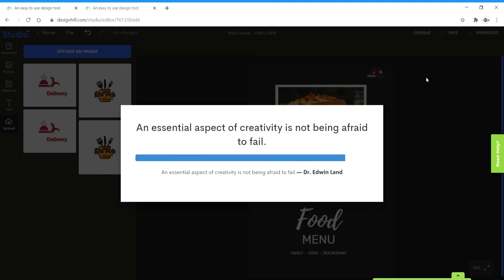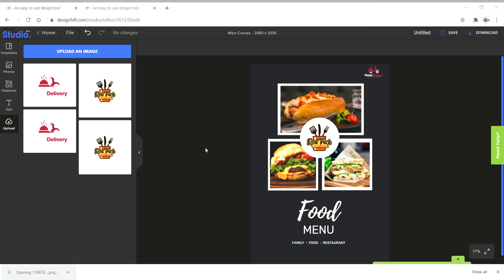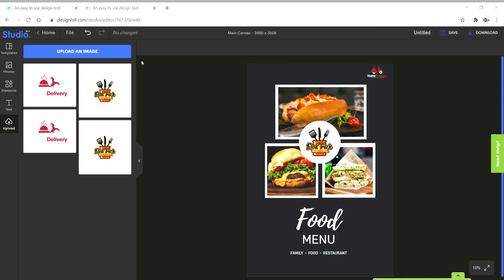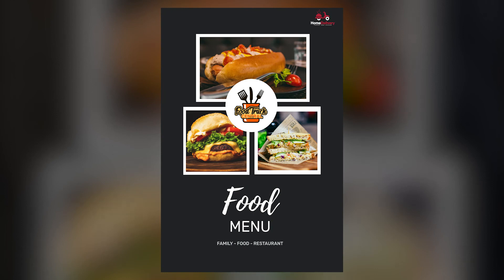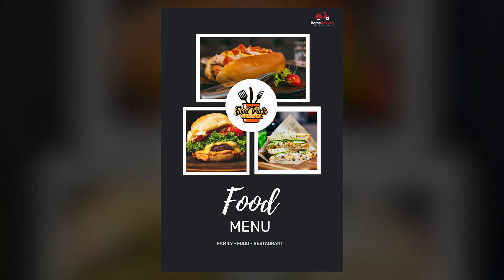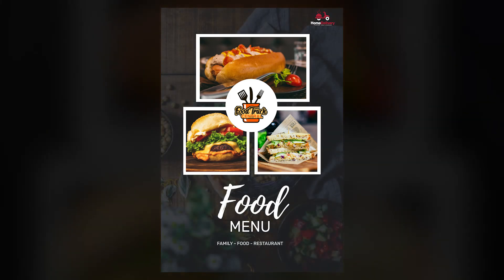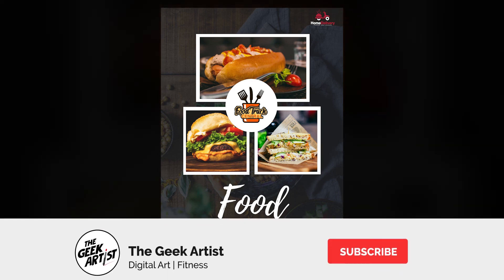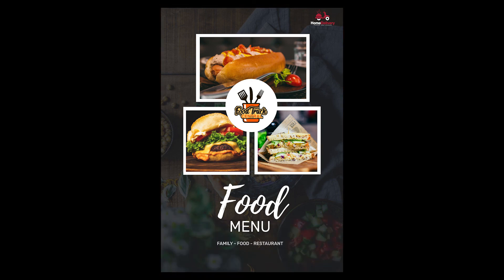So that's how you can use Design Hill Studio to create simple and cool looking designs in no time. So if you liked the video, definitely use Design Hill Studio and don't forget to subscribe and click on the bell icon for my upcoming videos. Until next time. Peace.